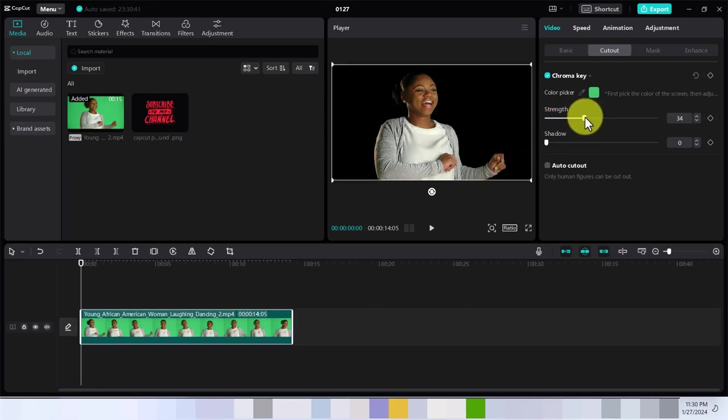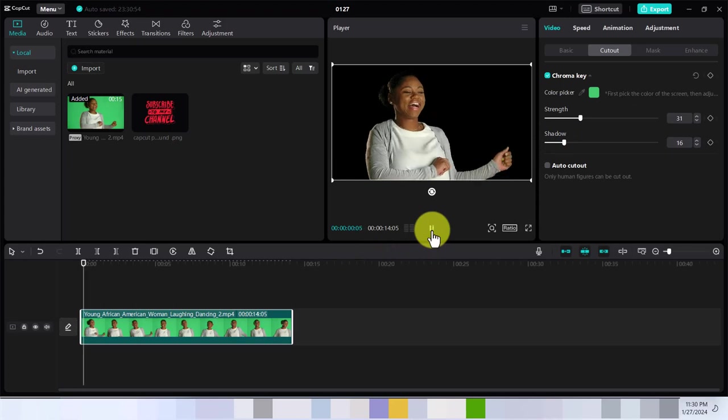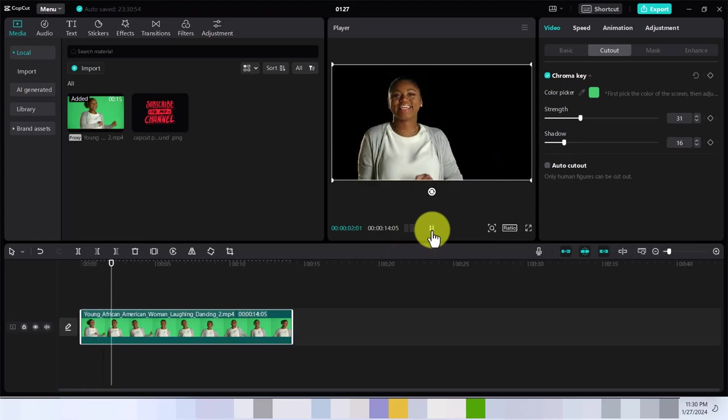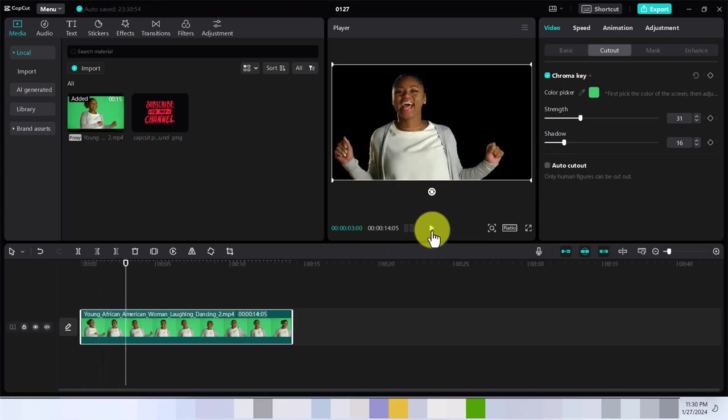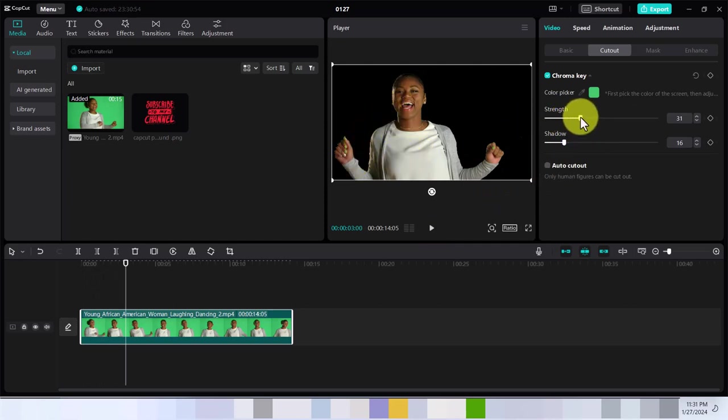Then adjust the shadow. You just play it and test it out. Remember, every green screen has its own characteristics, so you don't want to overdo it so that you don't bite into the video as you can see here.